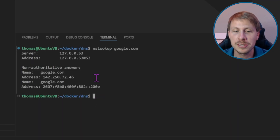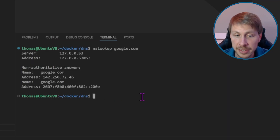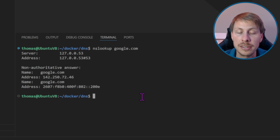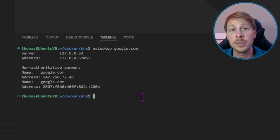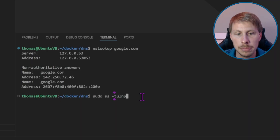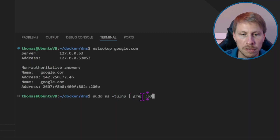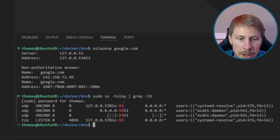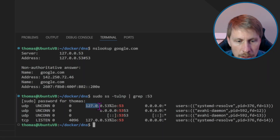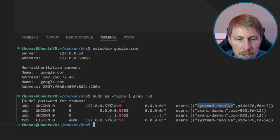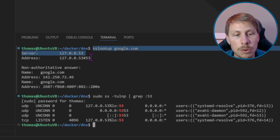Before we start modifying anything, let's check what's running on port 53 — the port needed to run our DNS server. To do that, let's run: sudo ss -tulnp | grep 53. We'll see port 53 and 5353, but most importantly is the systemd-resolve process running on port 53 — that is what is being used for DNS to resolve domain names.